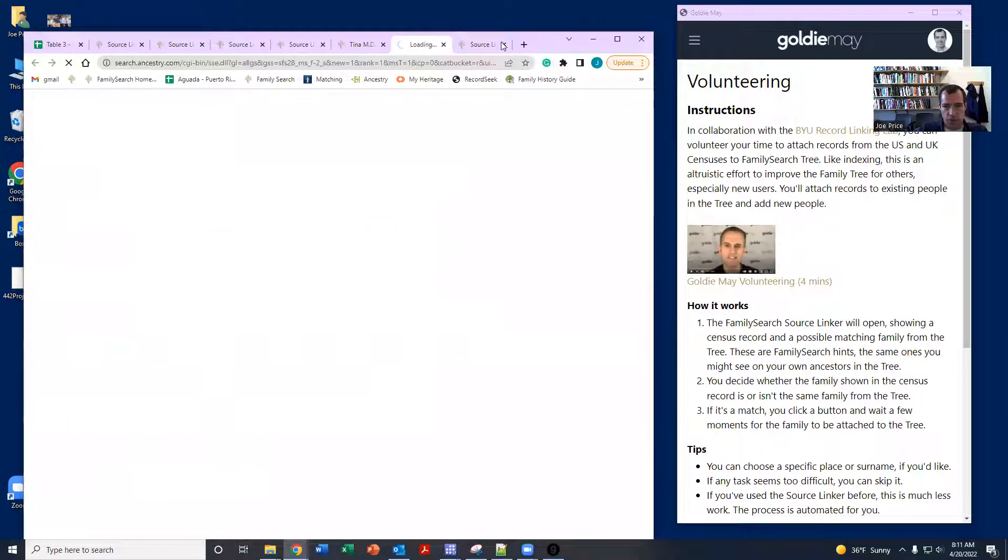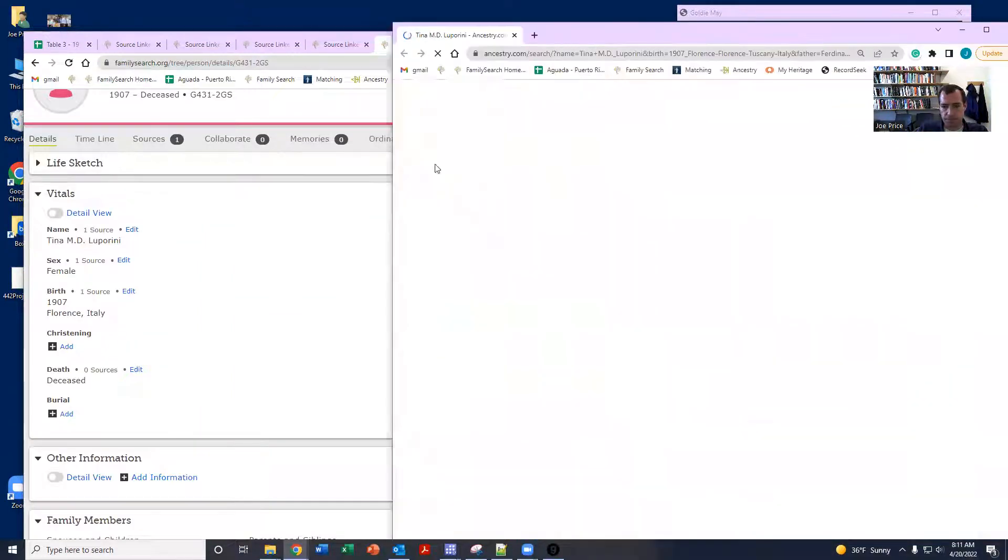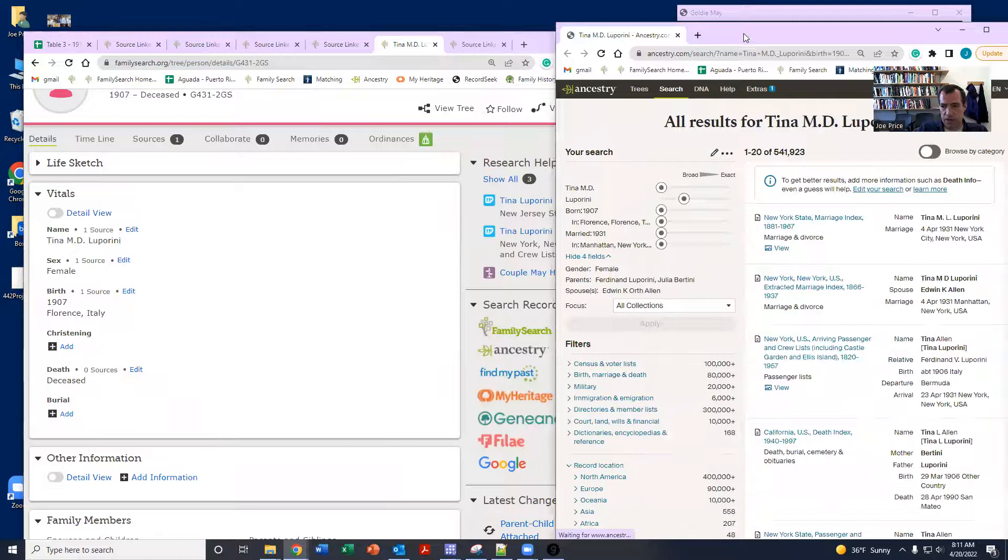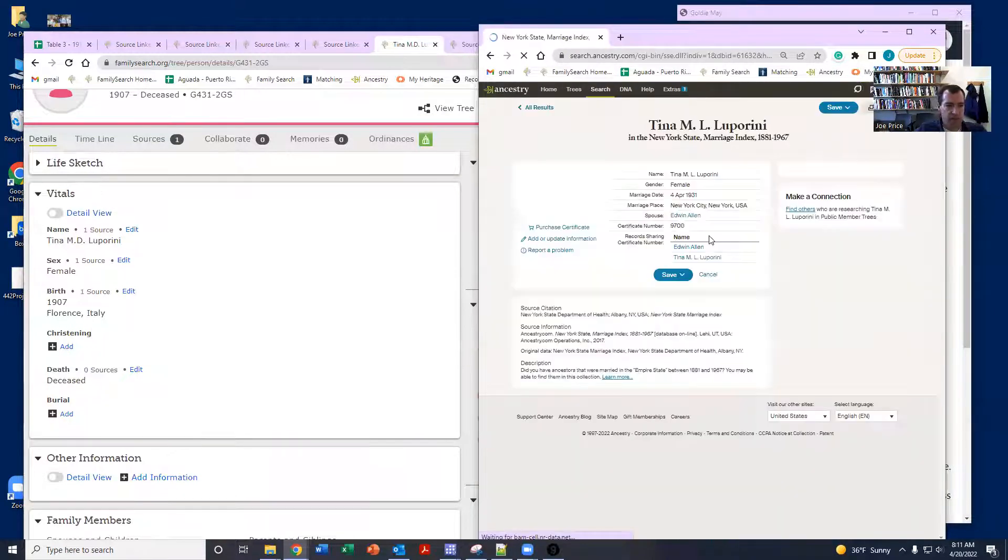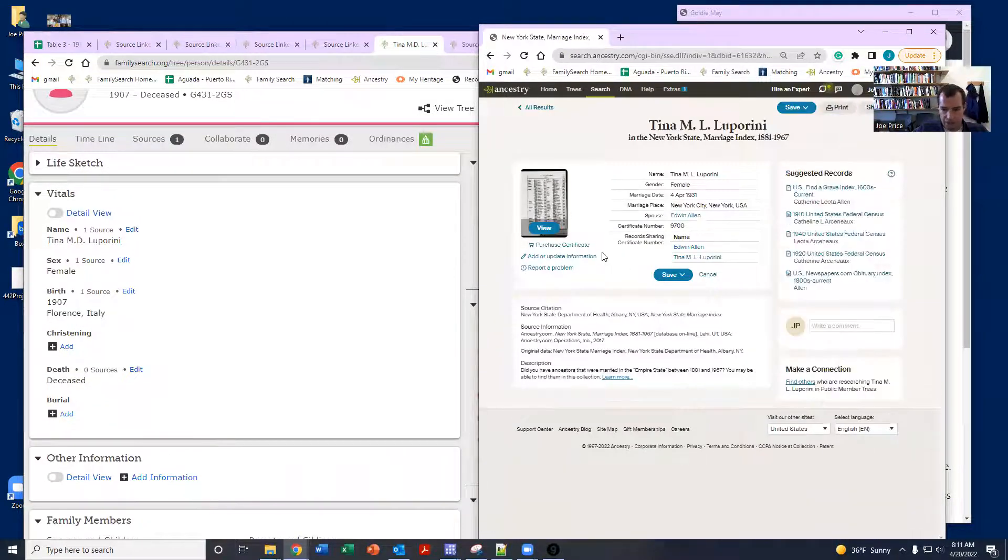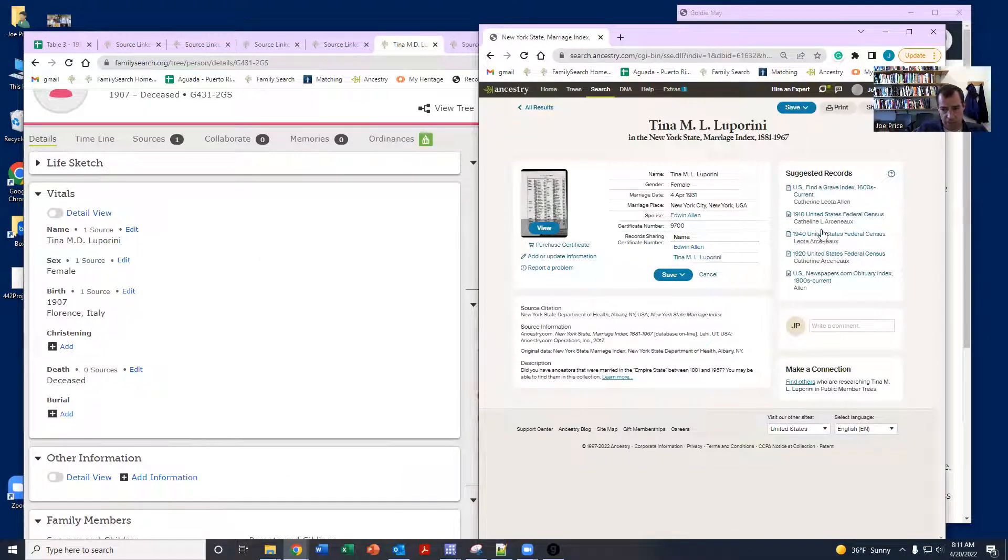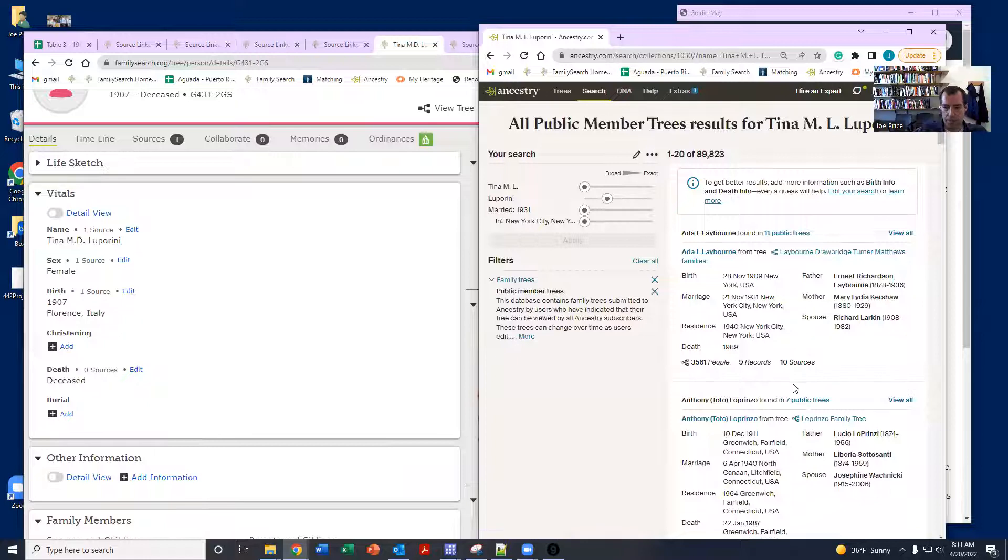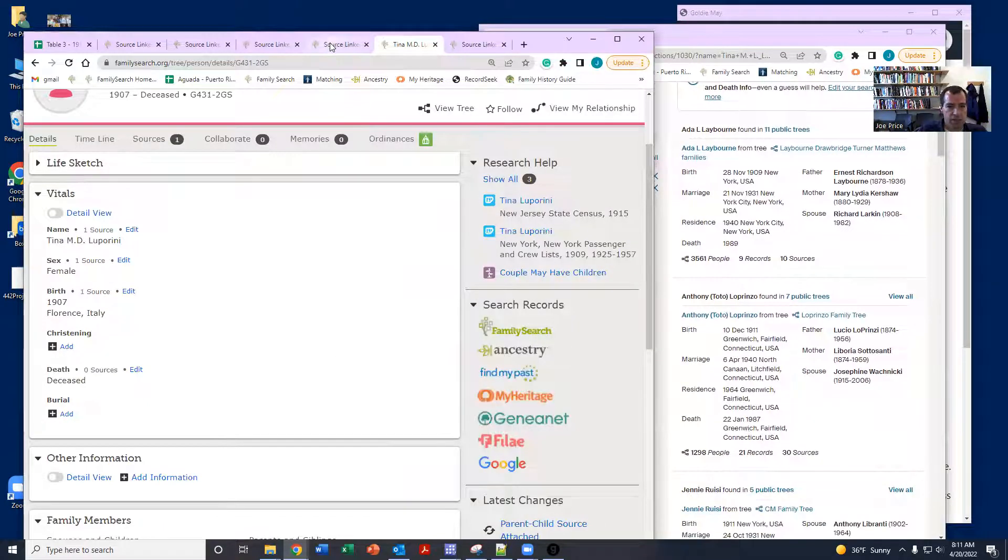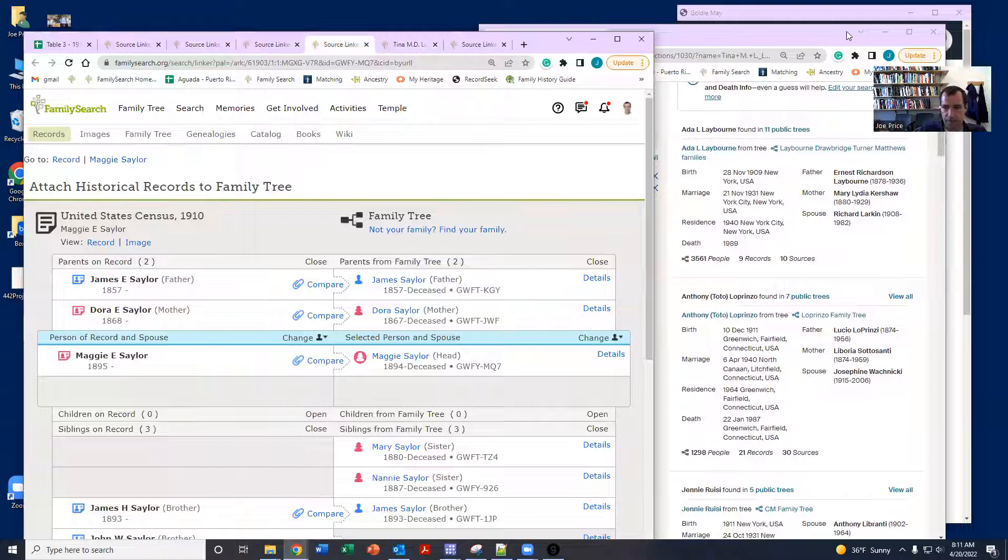We can also go on to Ancestry. And notice here that we can find a record for Tina. And so here we can see this marriage record. And notice that Ancestry is going to start to give us possible matches. But what I find the most helpful is to click down here under make a connection. And sometimes I'll find a public member tree for her and that can help. In this case, I'm just going to leave it as a 0.5.